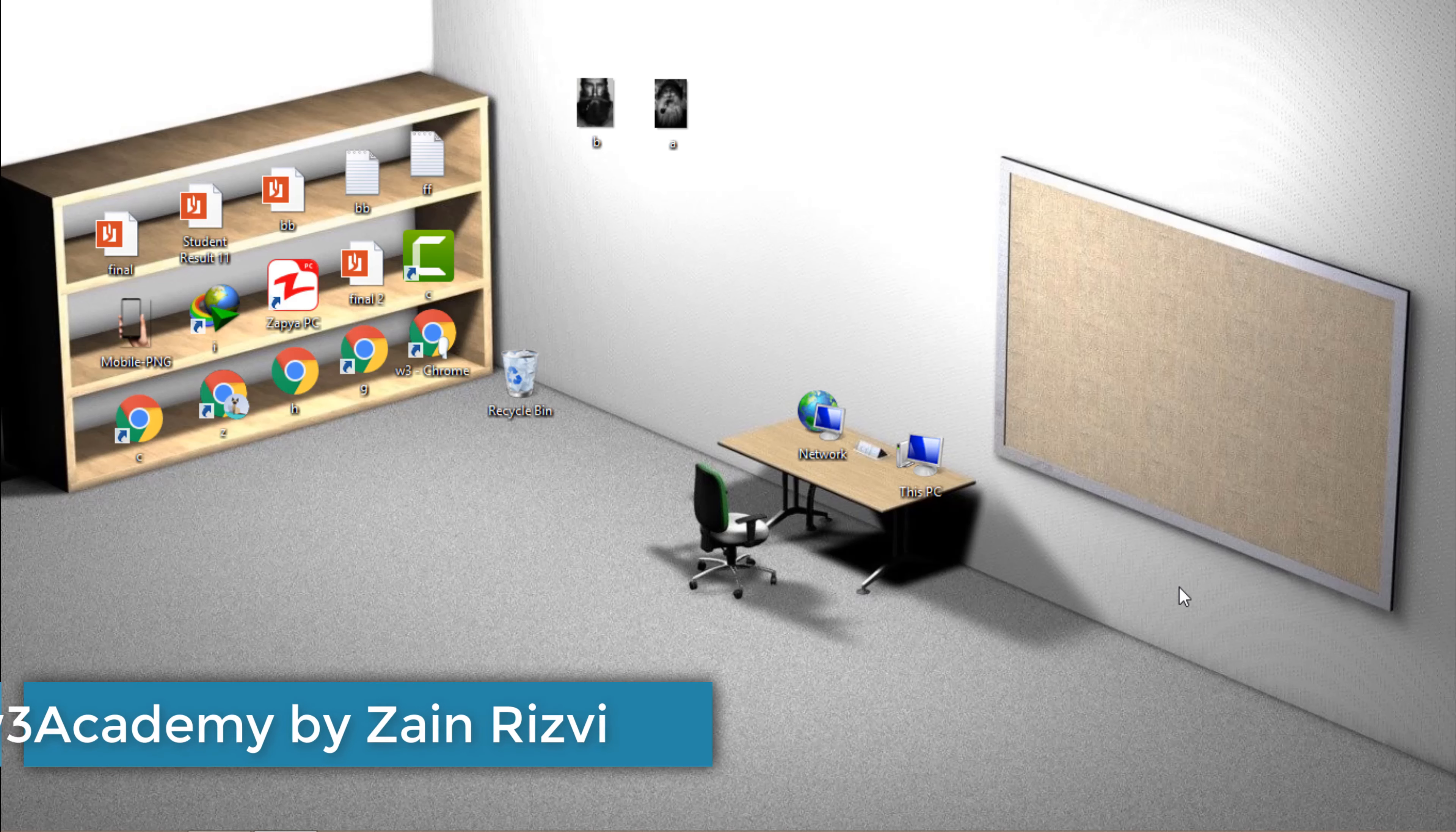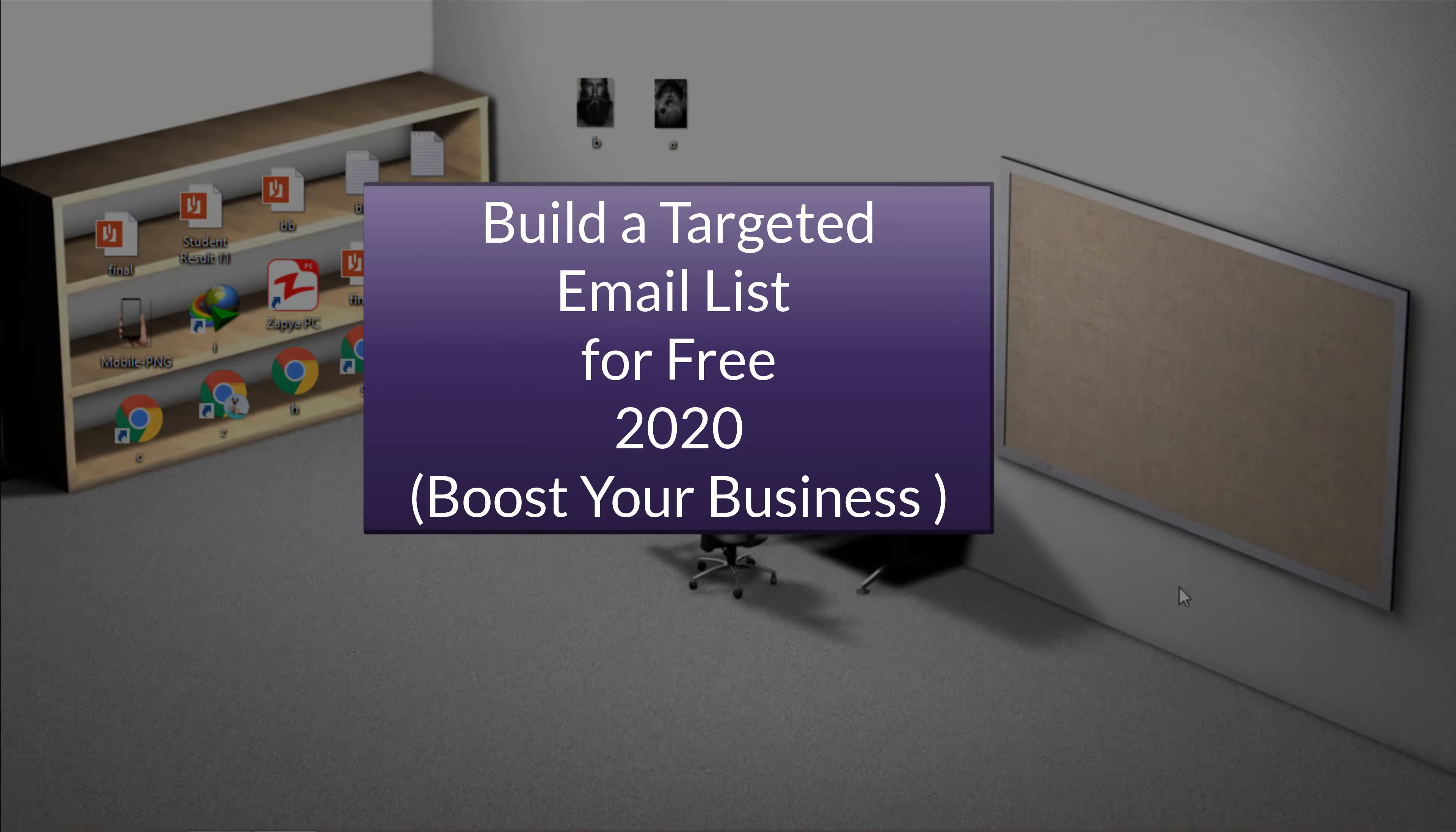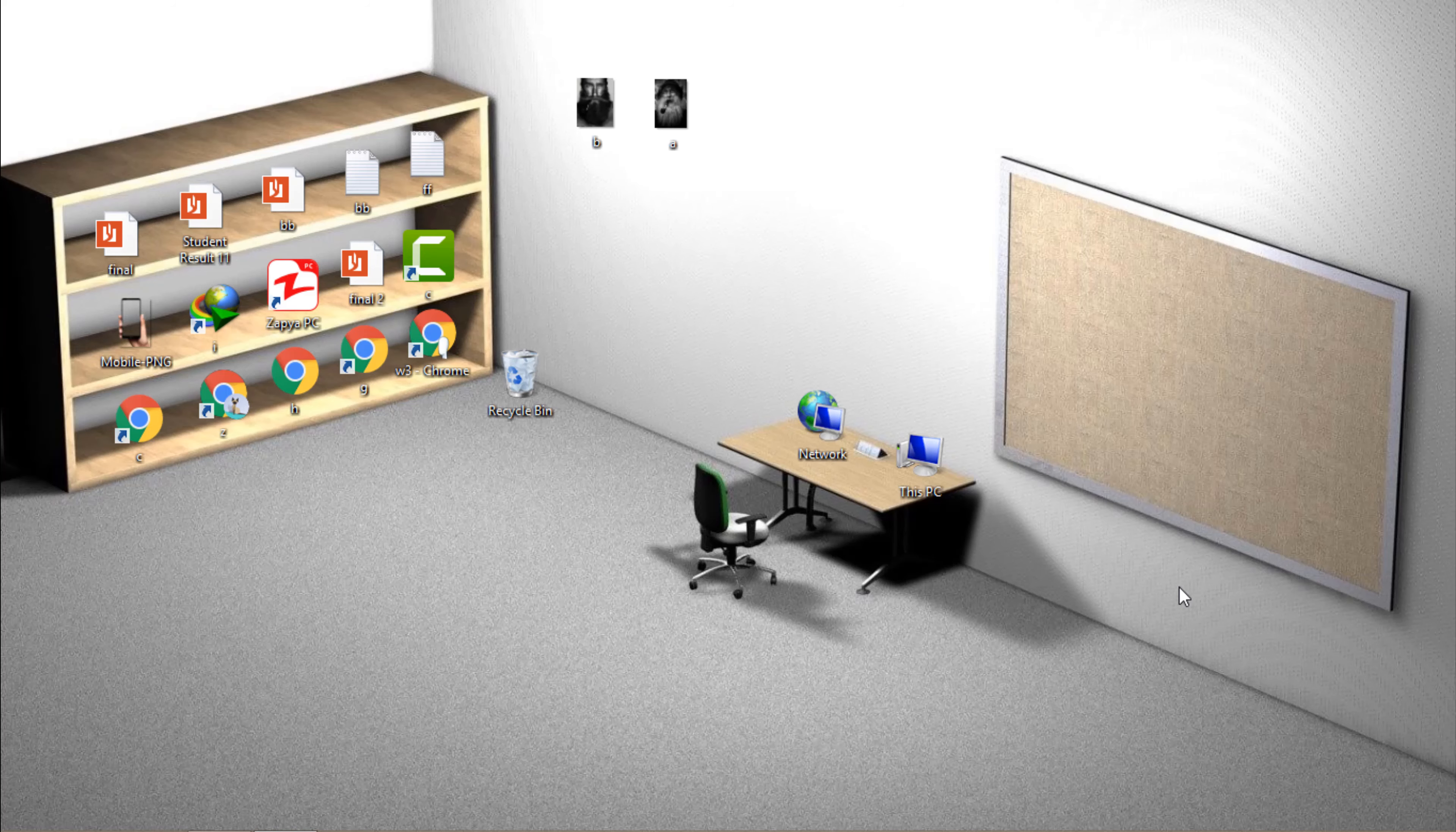Hello and welcome to my YouTube channel. In this video of email building strategies, I'm going to show you how you can build a targeted email list in 2020 fast and for free.